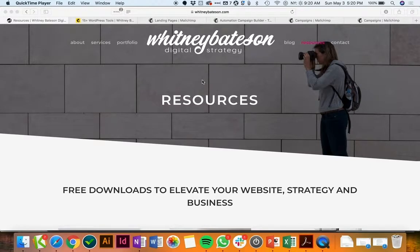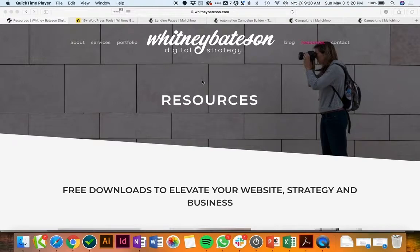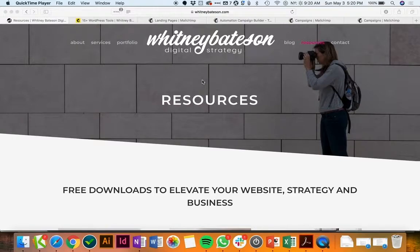In this tutorial I'm going to show you how to easily set up a landing page and automation in Mailchimp so that you can deliver lead magnets to people that visit your website or want to sign up to get one of those downloads.